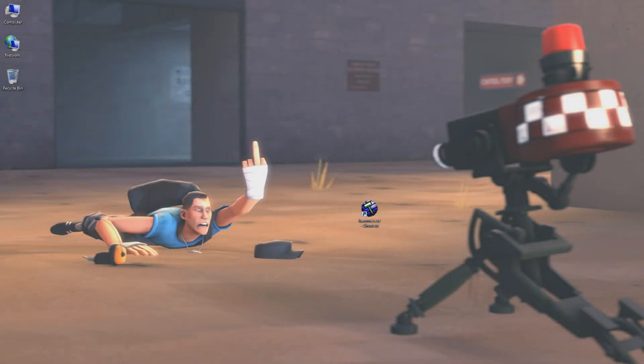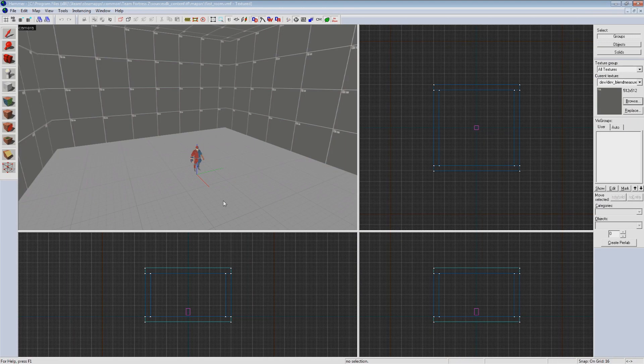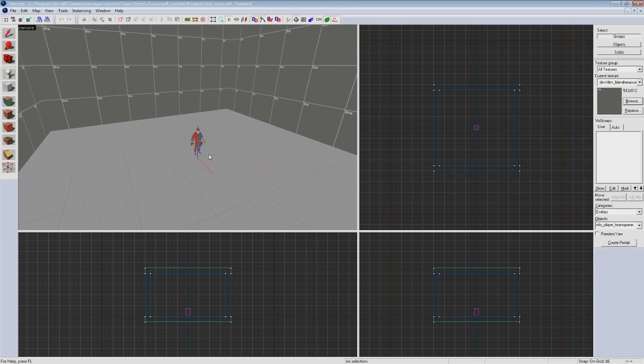Now that we have our sealed room that we know we can spawn in, let's get rid of that ugly fullbright and toss in some lighting. Click on your entity tool and click somewhere near the center of your room.